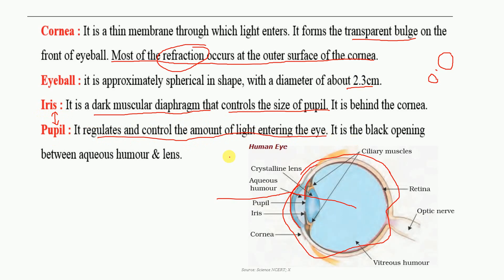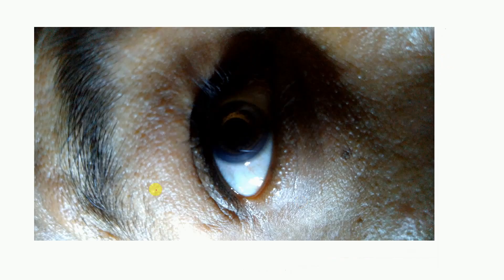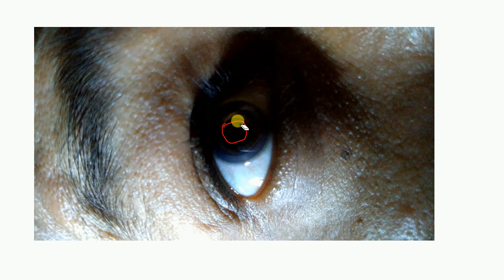The pupil is the black opening between the aqueous humor and the lens. Now we are going to see a video showing the pupil. You can see the black part here — the size is big right now.